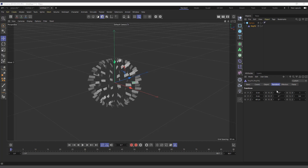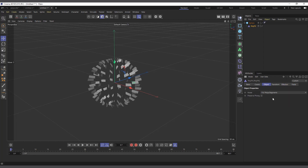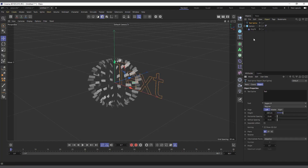That's basically the Transform tab. There's also where you add your effectors and fields, which we'll talk about later. In the Object tab, all we have is Full Polygon, Full Poly/Segment, and Full Poly/Spline. I'm actually going to use a spline, so I'll create a text spline.